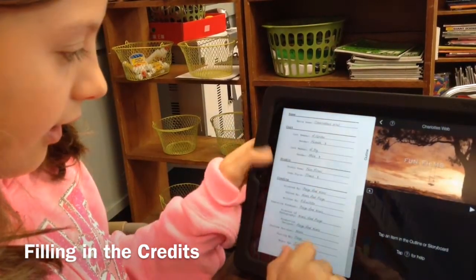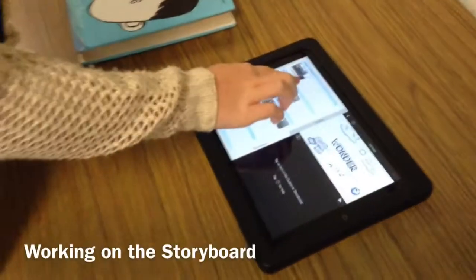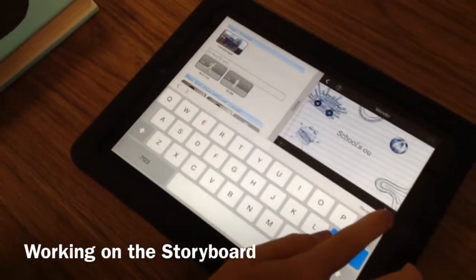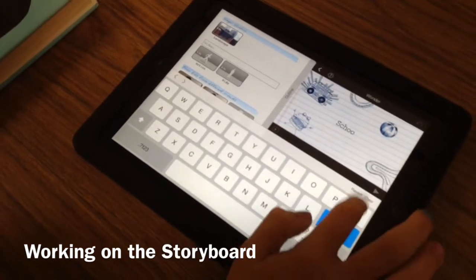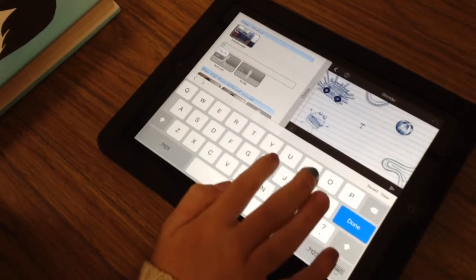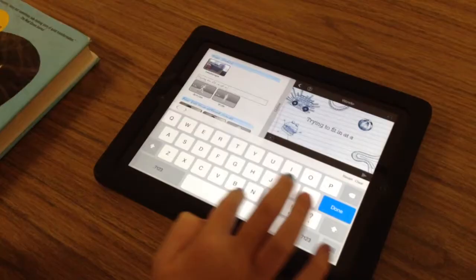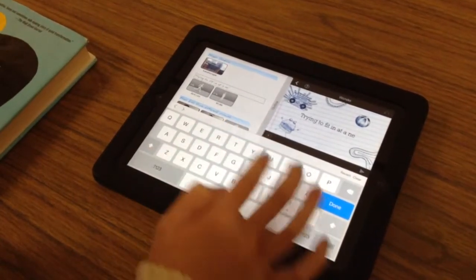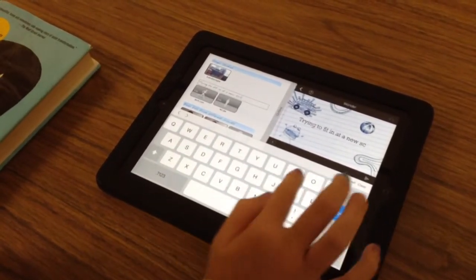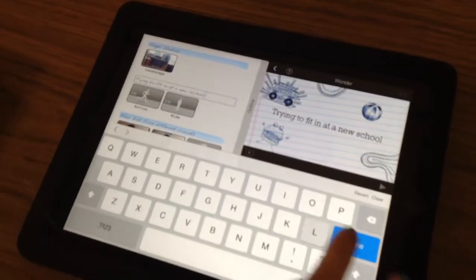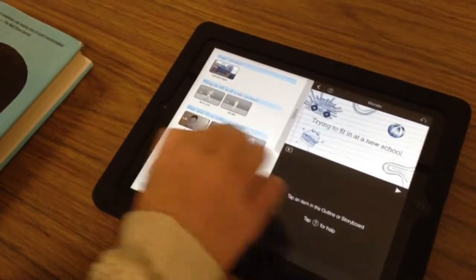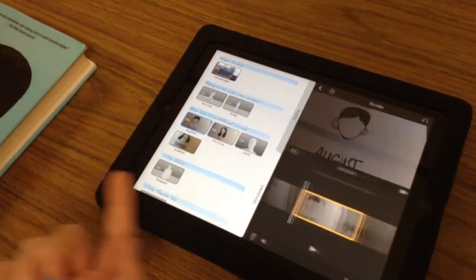You can change the text by just hitting the blue thing and typing in whatever you want. Then you hit done.